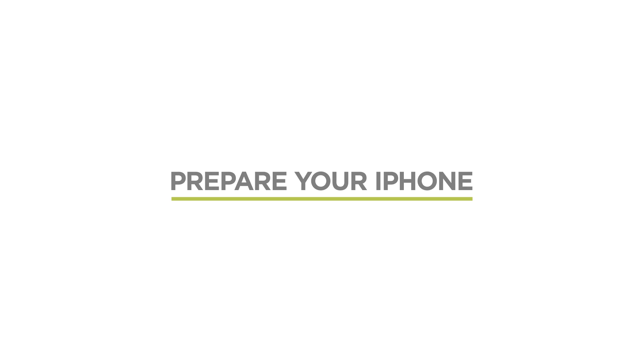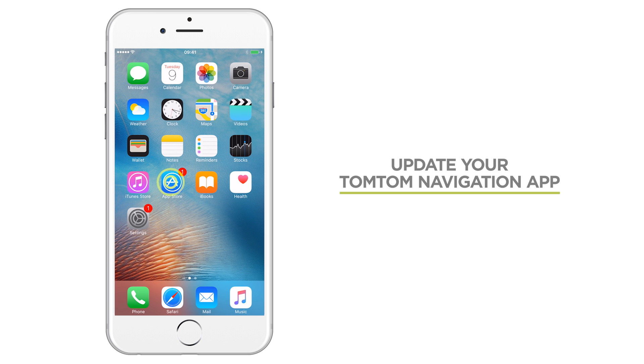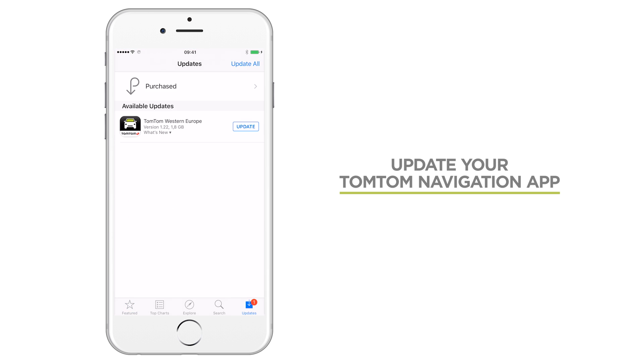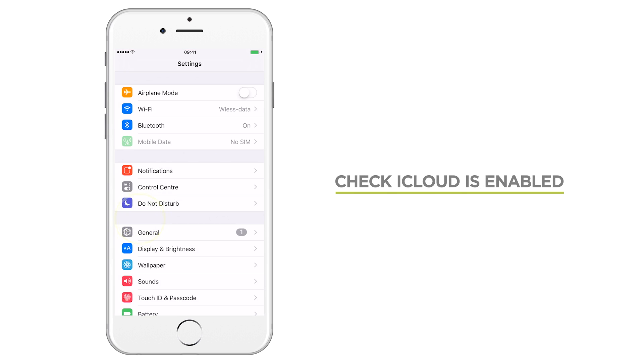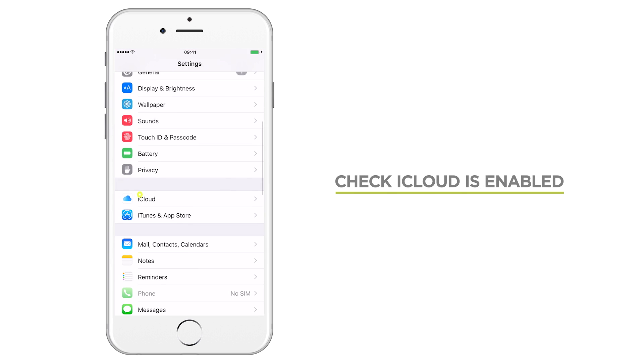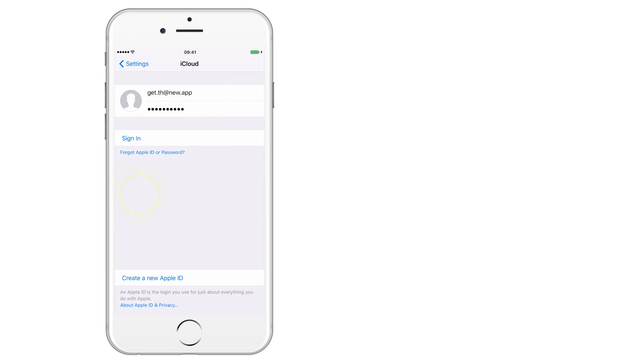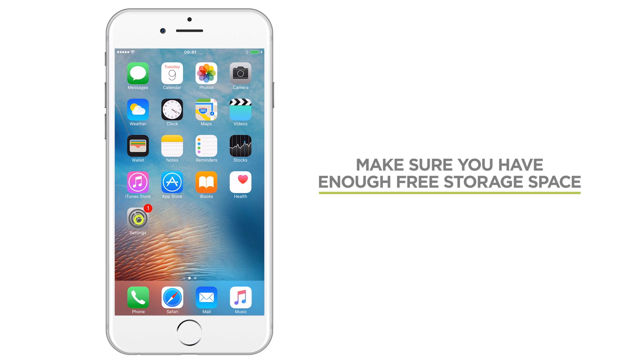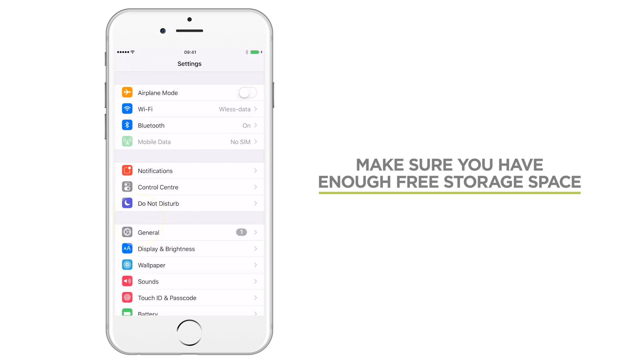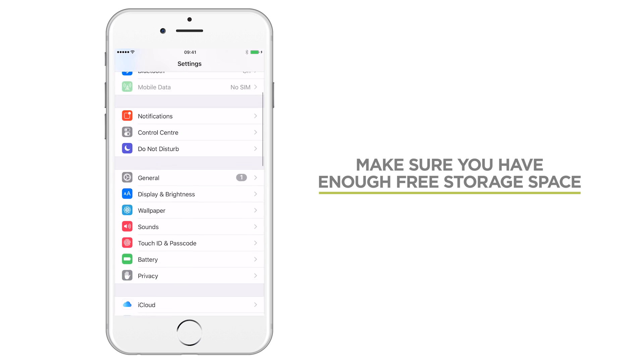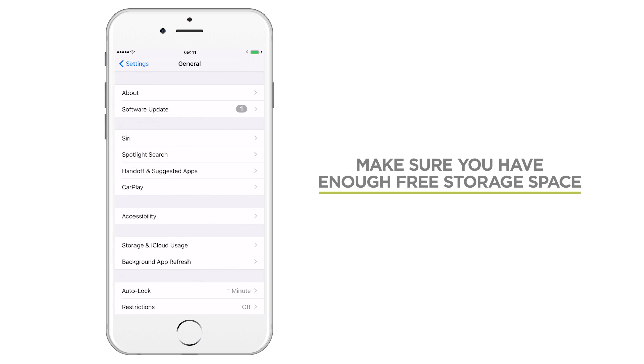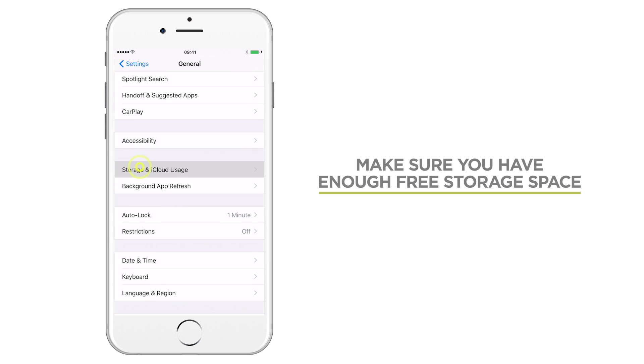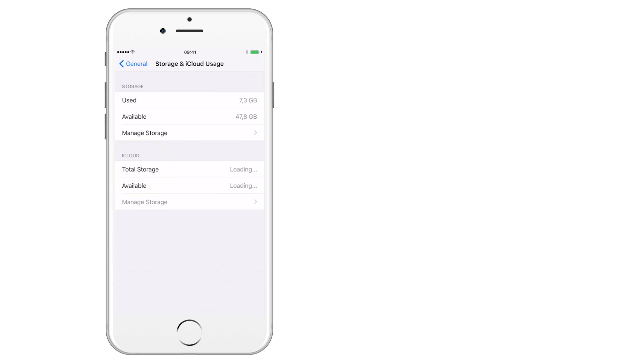Before claiming your free upgrade, it's a good idea to make sure your phone is ready. Make sure you have the latest version of the TomTom Navigation app installed. Enable iCloud to make upgrading easier on all your devices. We recommend that you have at least 6GB of free space on your device to install the new TomTom app.